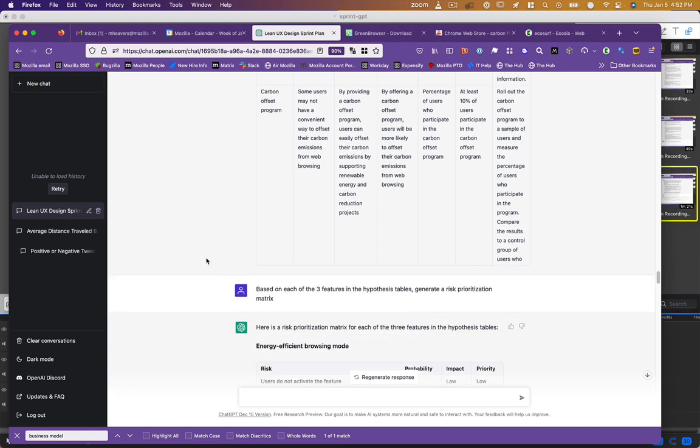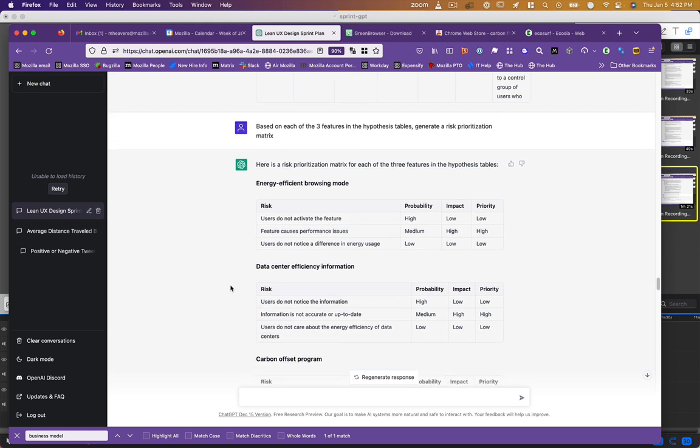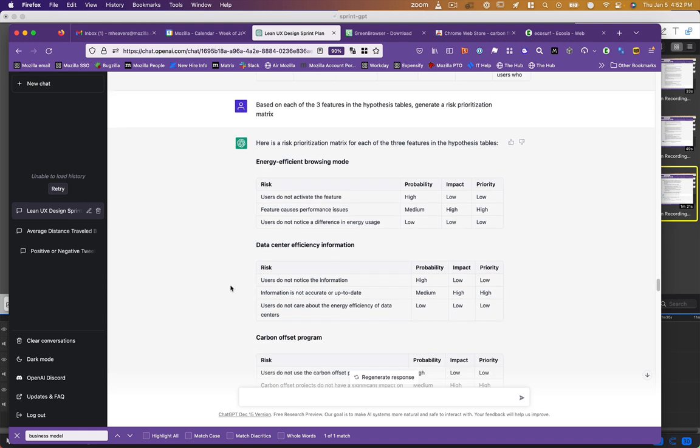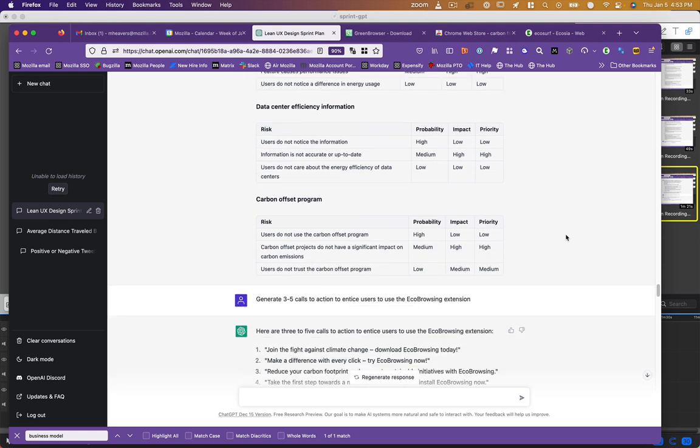But can you generate a matrix? Apparently it can. Here it is. It generated a prioritization matrix for each of the three features. Energy efficient browsing mode. Risk: users do not activate the feature, feature causes performance issues, users do not notice a difference in energy usage. And it took a stab at the probability, impact, and priority of those things, which I could review and change accordingly. Same thing for data center. Same thing for carbon offset program.